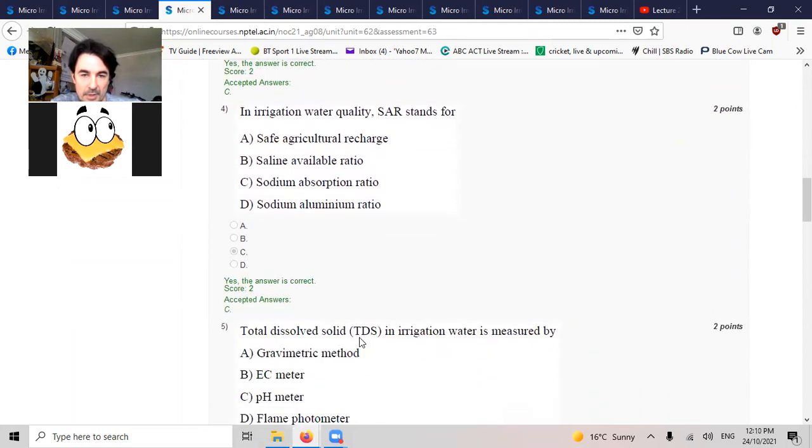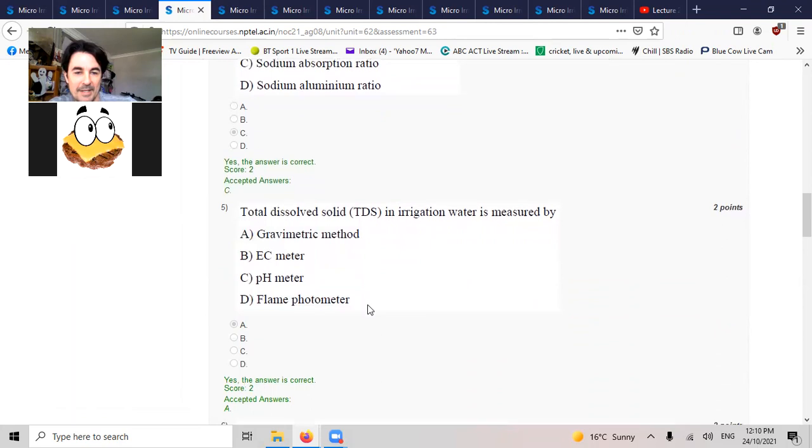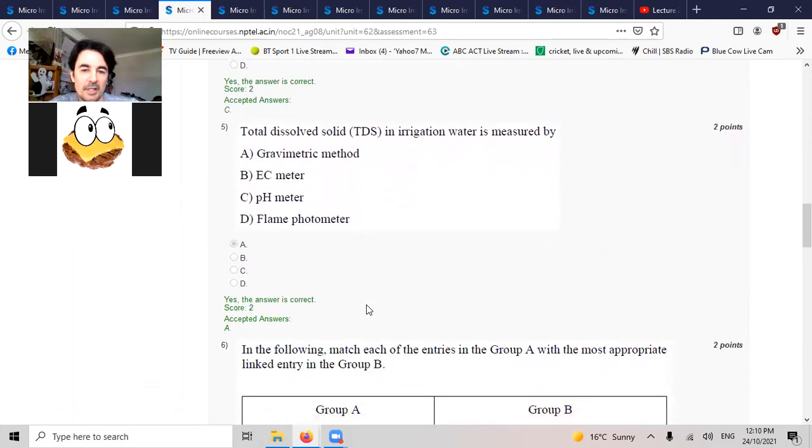Irrigation water quality, SAR stands for sodium absorption ratio. Total dissolved solids TDS in irrigation water is measured by gravimetric method. All your little pens is a hell of a lot easier.